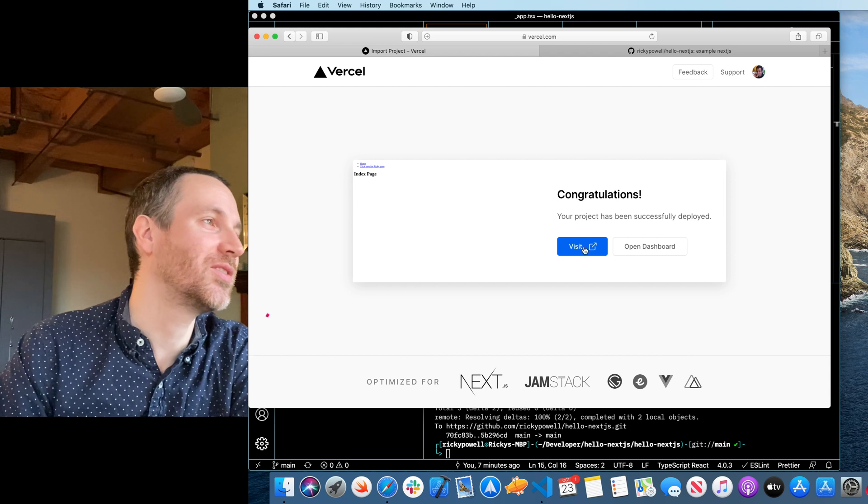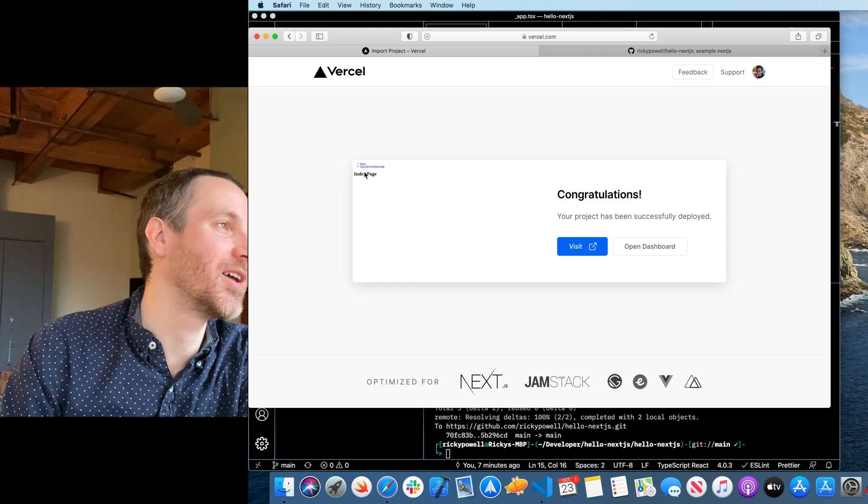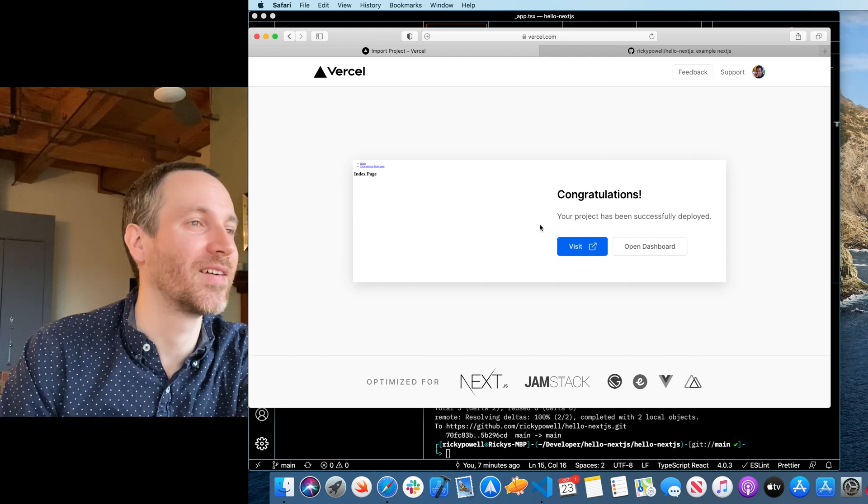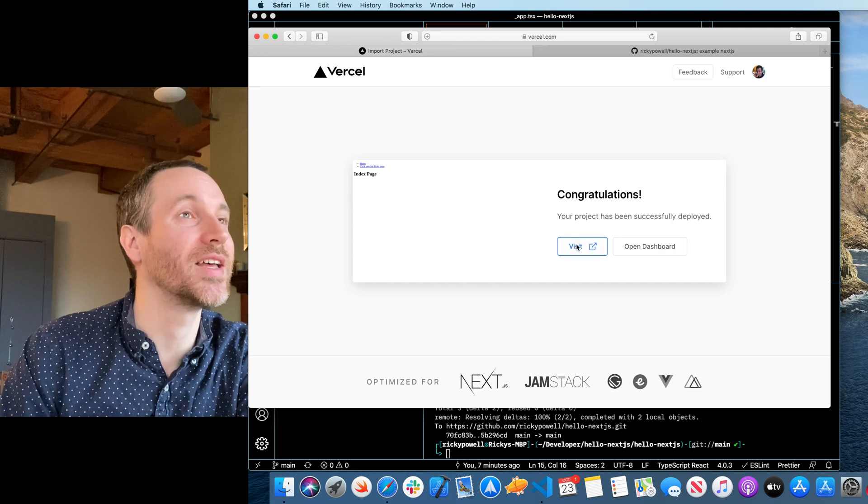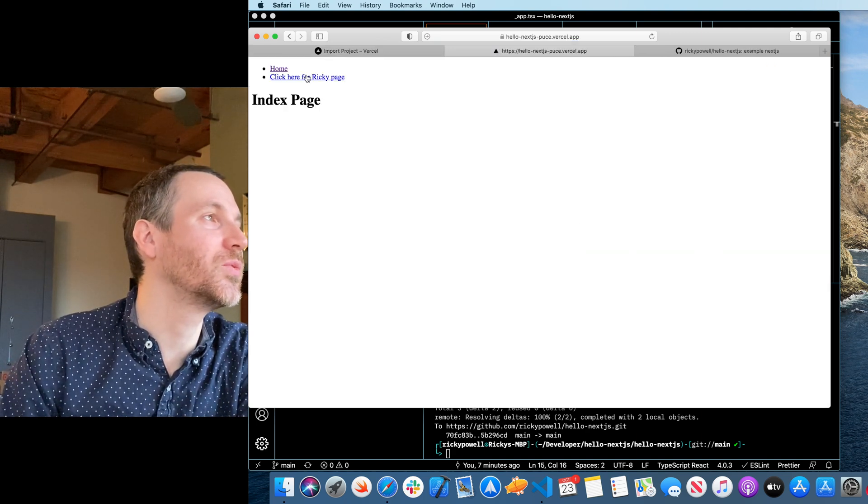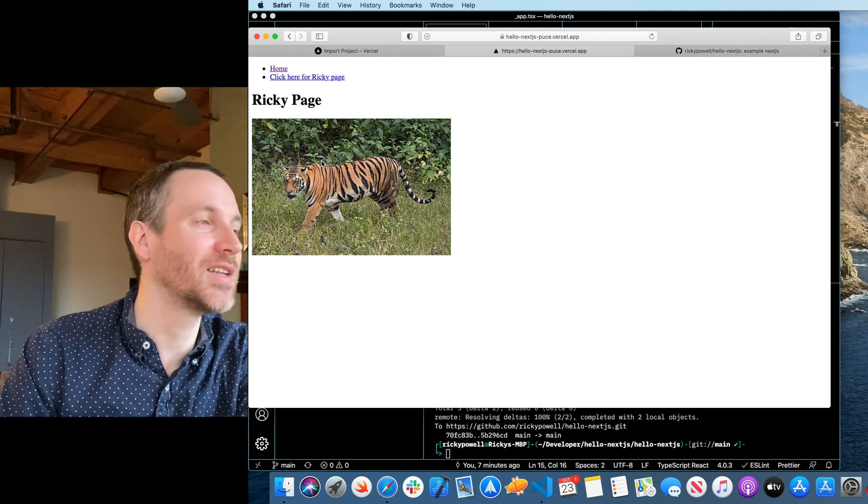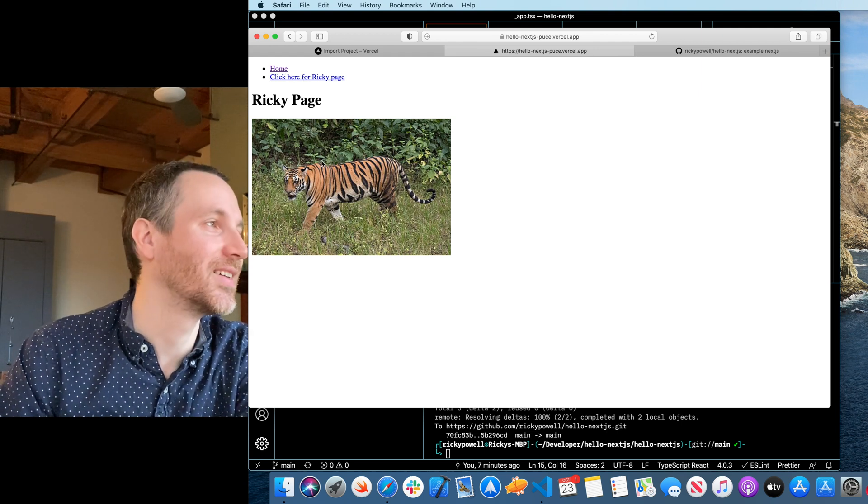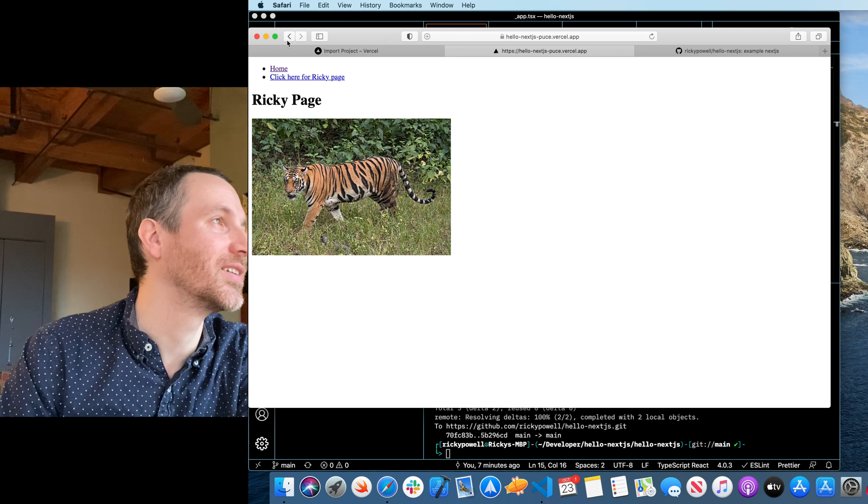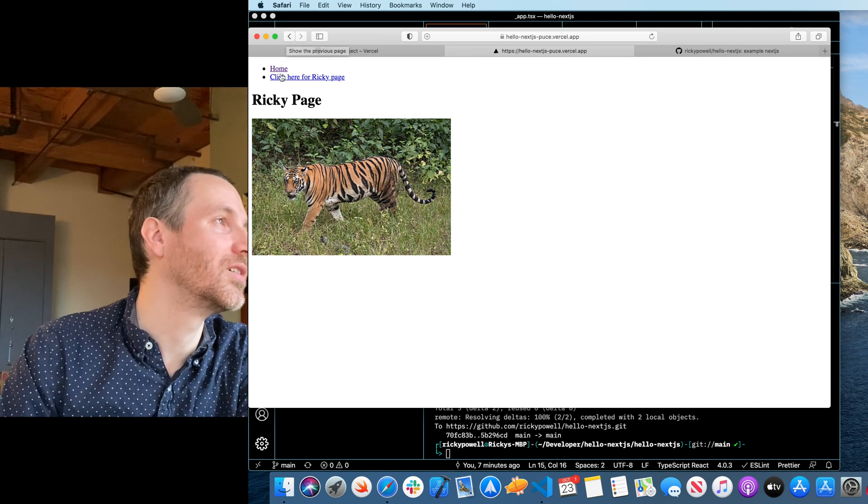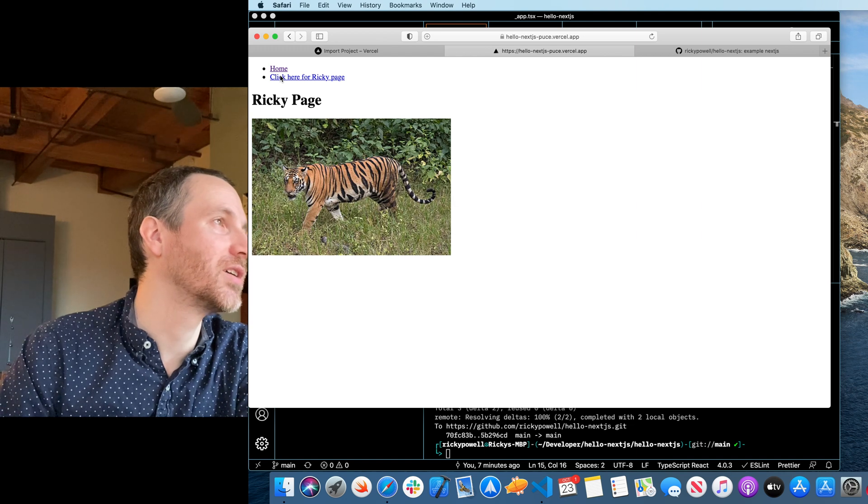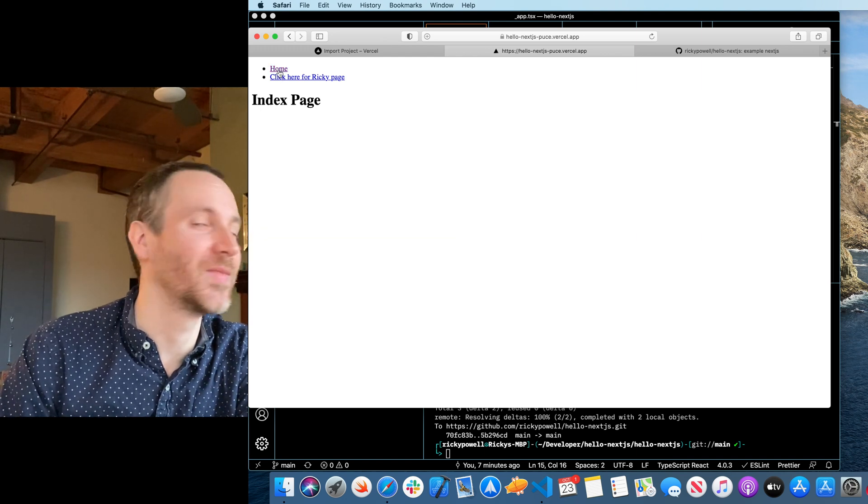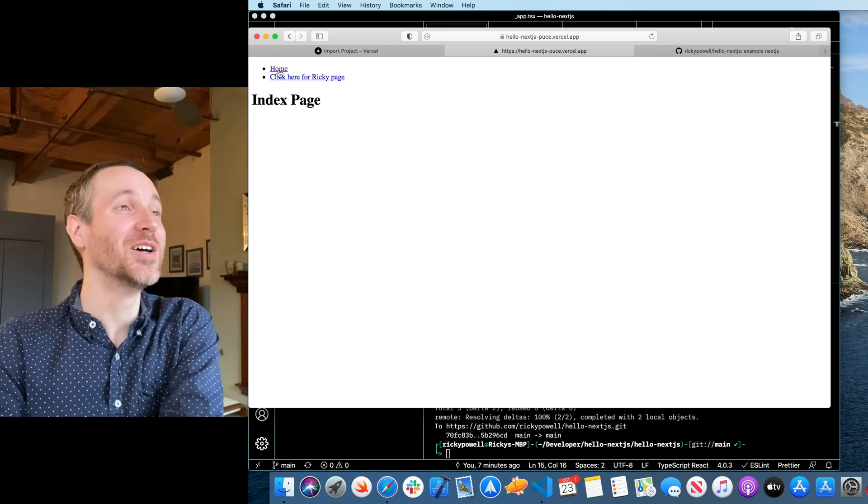Cool. Oh, look. There's the page I made. Yeah. Okay. Let's visit it. Oh, look at that. It's a real website. It does have my tiger. It has my tiger. Cool. I can go back home. I can go to the Ricky page and I can go back home. And that's it. That's all we got. But we have something deployed now.